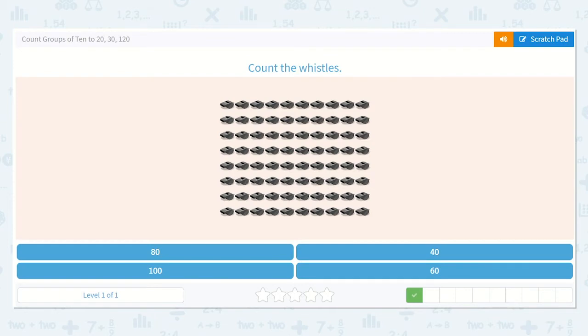Alright, let's count the whistles, but let's first be sure that there are 10 in the top row: 1, 2, 3, 4, 5, 6, 7, 8, 9, 10. Brilliant.